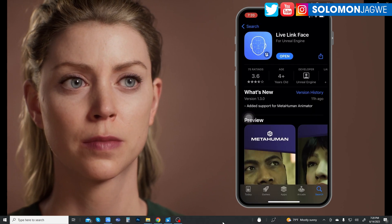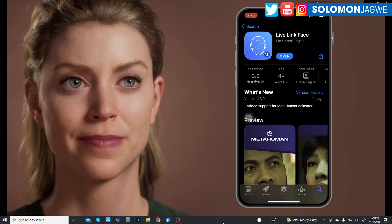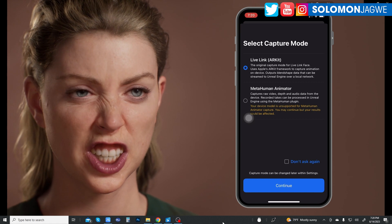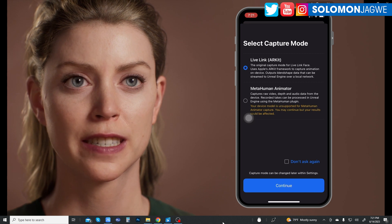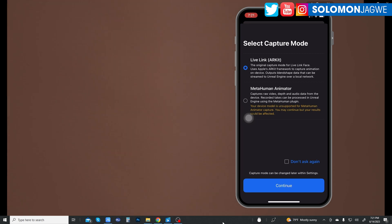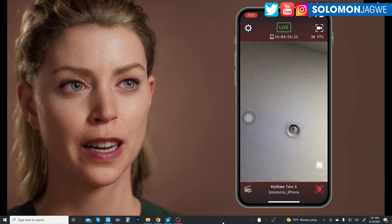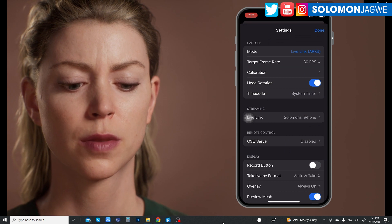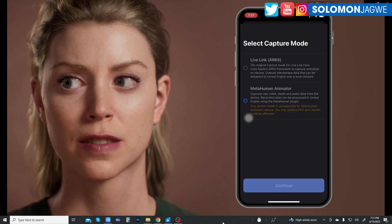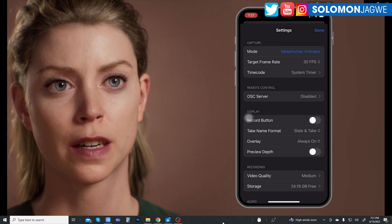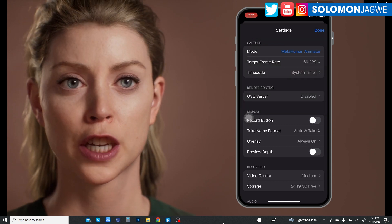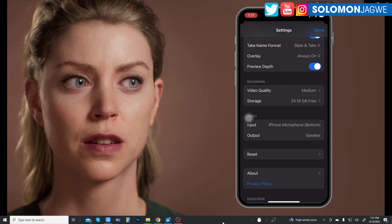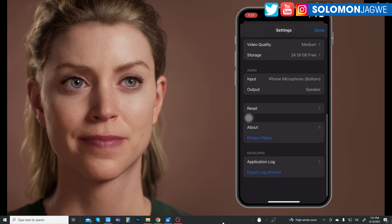Let me show you the different modes that the new Live Link Face app comes with. When you click open, you get these two options — hopefully you have a newer iPhone that you'll be able to use. If you click on Live Link Face and say continue, you go into the camera mode. If you want to switch back, go to settings, click on Live Link, switch back to MetaHuman, and continue. You can set 60 frames per second if you want, preview the depth and video quality, and then click done.